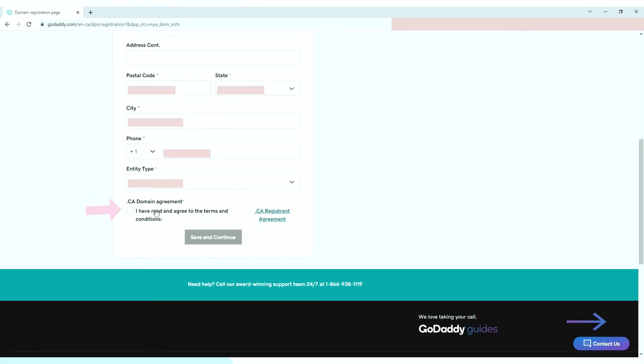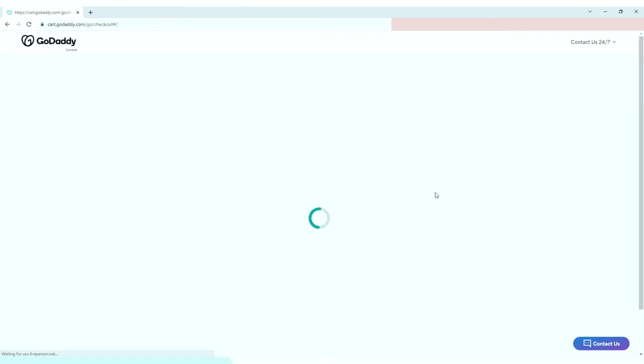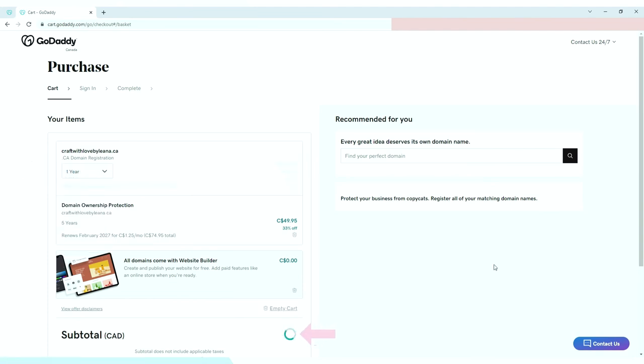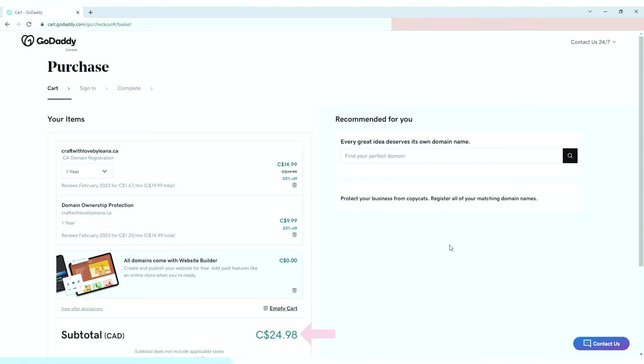Make sure to read their agreement, then click save and continue. Here I have the choice to register my domain for up to five years, but for now I will register my domain for a year, see how it goes, and continue renewing each year. For the recap, I chose a one year domain registration and one year domain ownership protection. Then click I am ready to pay.